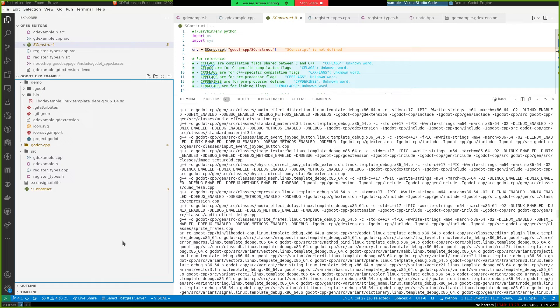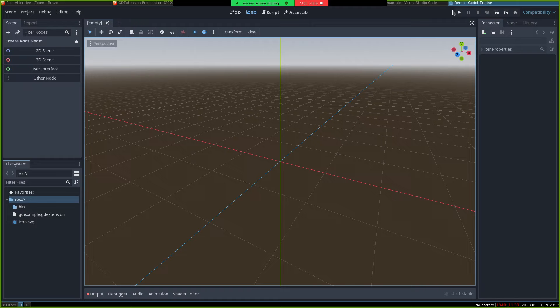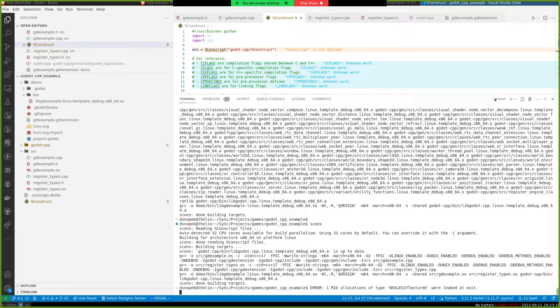Yeah, so this sconstruct file that we downloaded basically will compile every .cpp file that it finds in source. So I just made a dumb VS code mistake there. Sorry, guys. There we go. It compiled our gdexample and our register type cpp. So it should work this time. We'll restart the editor.